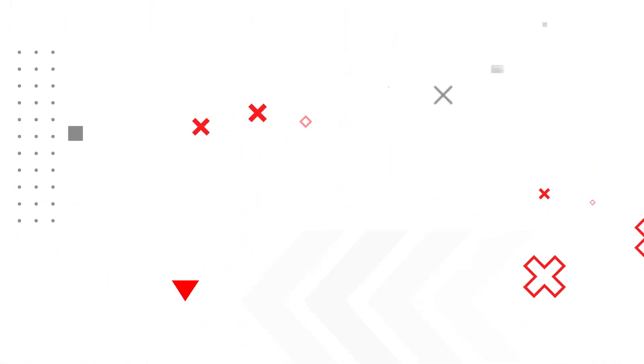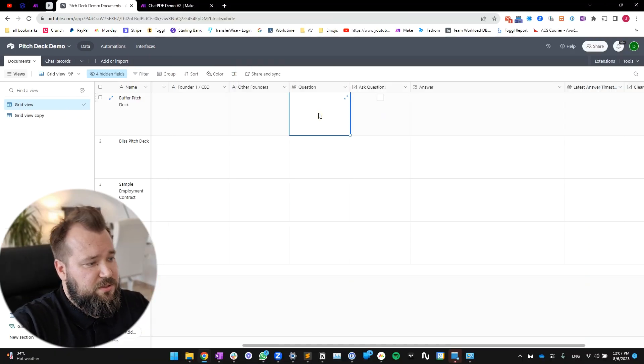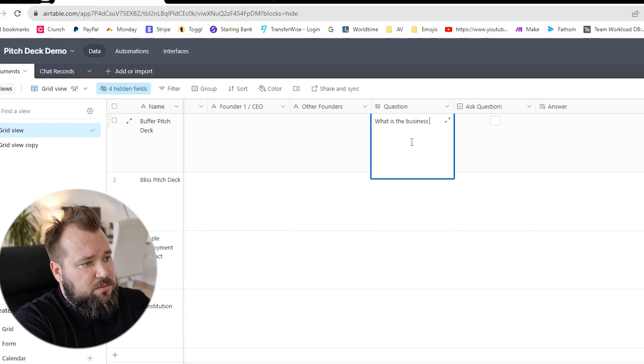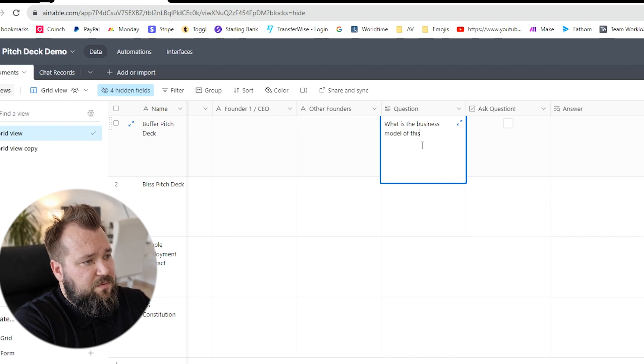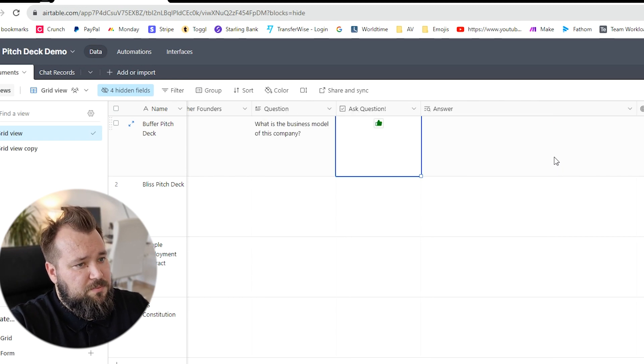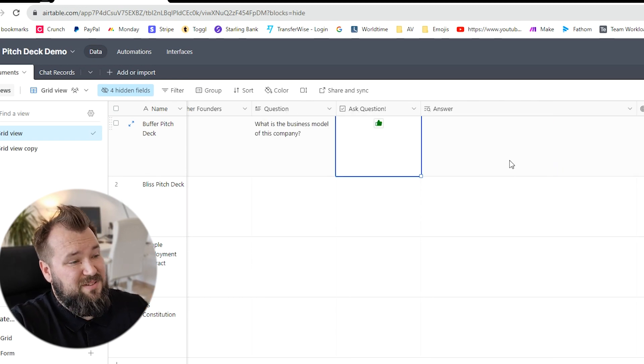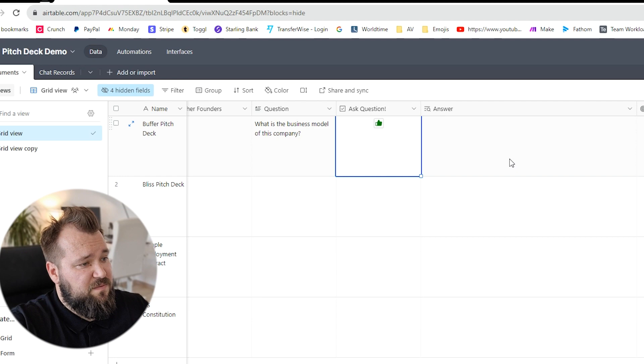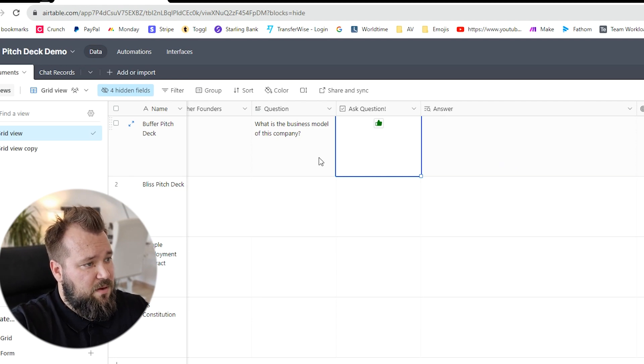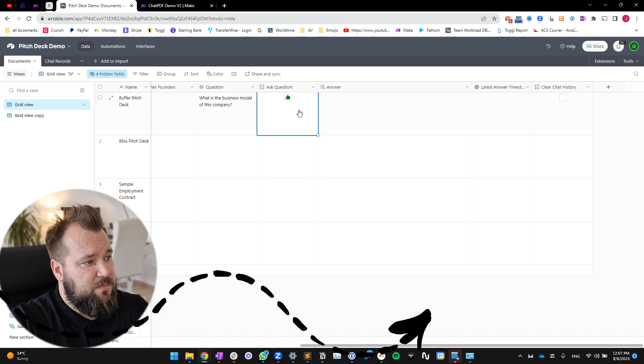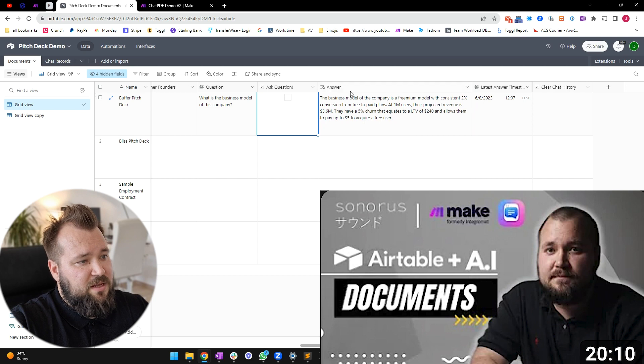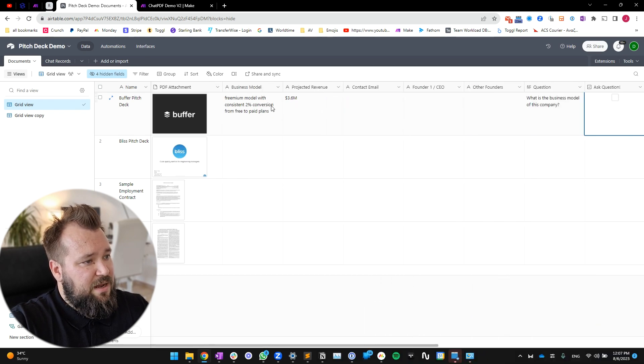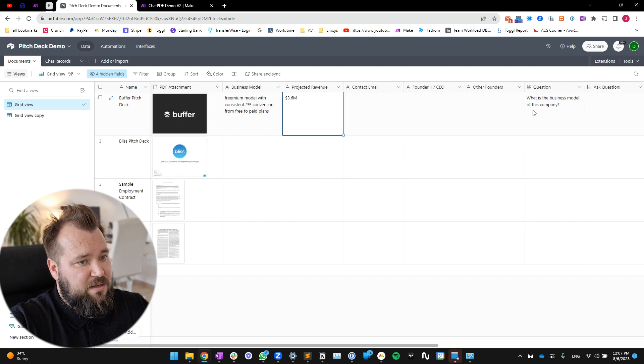All of this data is going to be stored in Airtable. So without any further ado, let's take a look. All right, so let's take a look at how this whole thing works. I'm just gonna ask a question here: what is the business model of this company? If you don't know how to set this whole thing up, please watch the previous video where I explain everything about how to set this process up. You're asking questions, you get answers, but as you can see, my answer is really complicated.